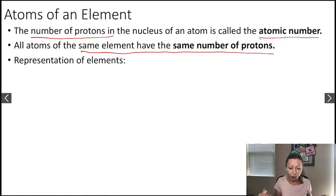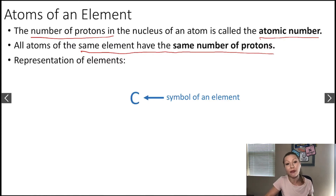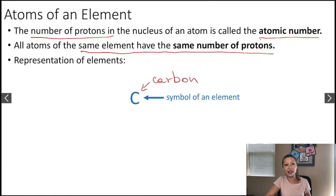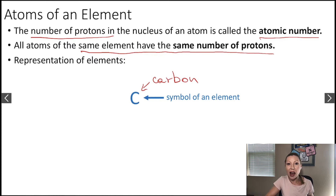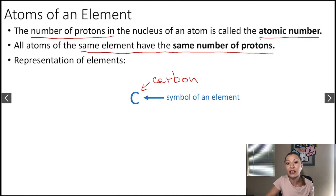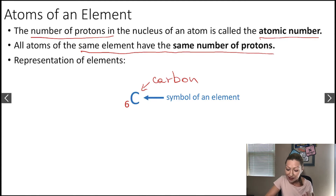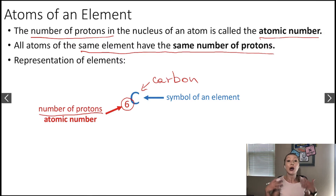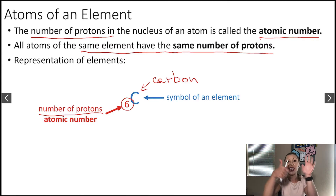How do we represent these elements? We start with a symbol of an element. In this case, we have a carbon atom, which is symbolized with the letter C. In the periodic table, the symbols are either one or two letters. The atomic number appears as a subscript before the symbol of the element, and it tells us the number of protons. Every single carbon atom on Earth or anywhere in the universe is going to have six protons.